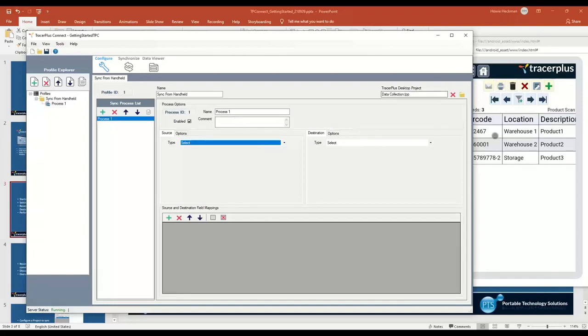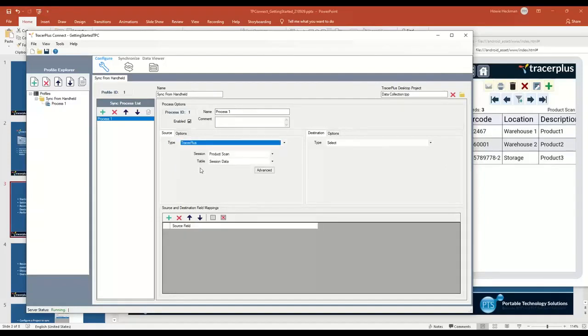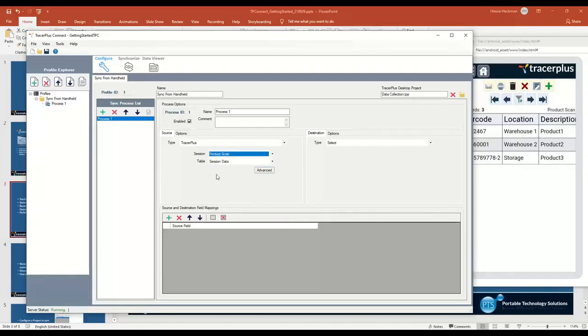I want to get the data off of a TracerPlus handheld, so I'm going to set the source to be TracerPlus. Since I've linked to my project that I created in TracerPlus Desktop, you can see I have my two forms that I've created, a product scan and an inventory form.